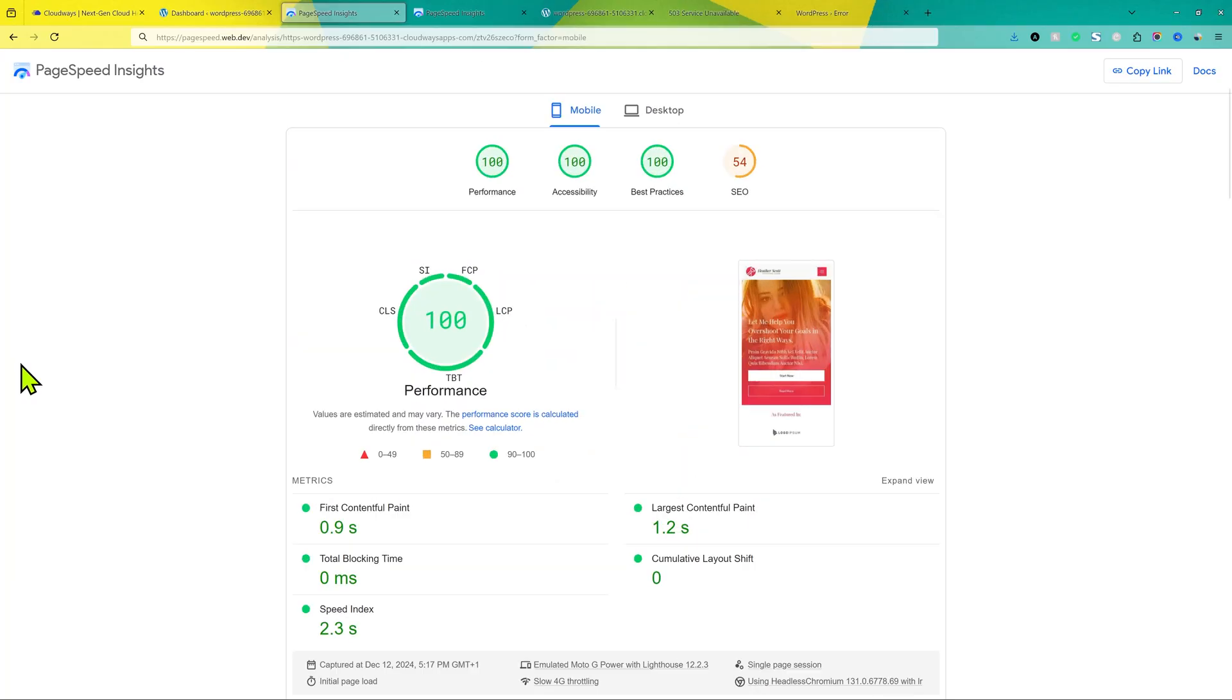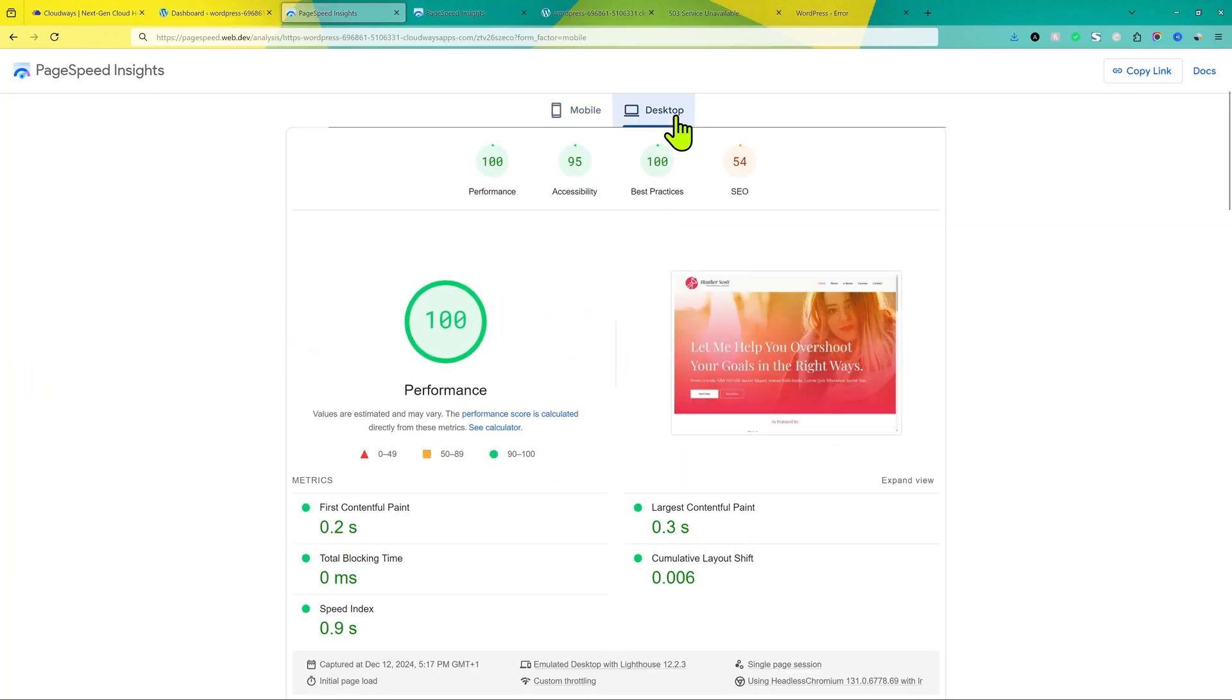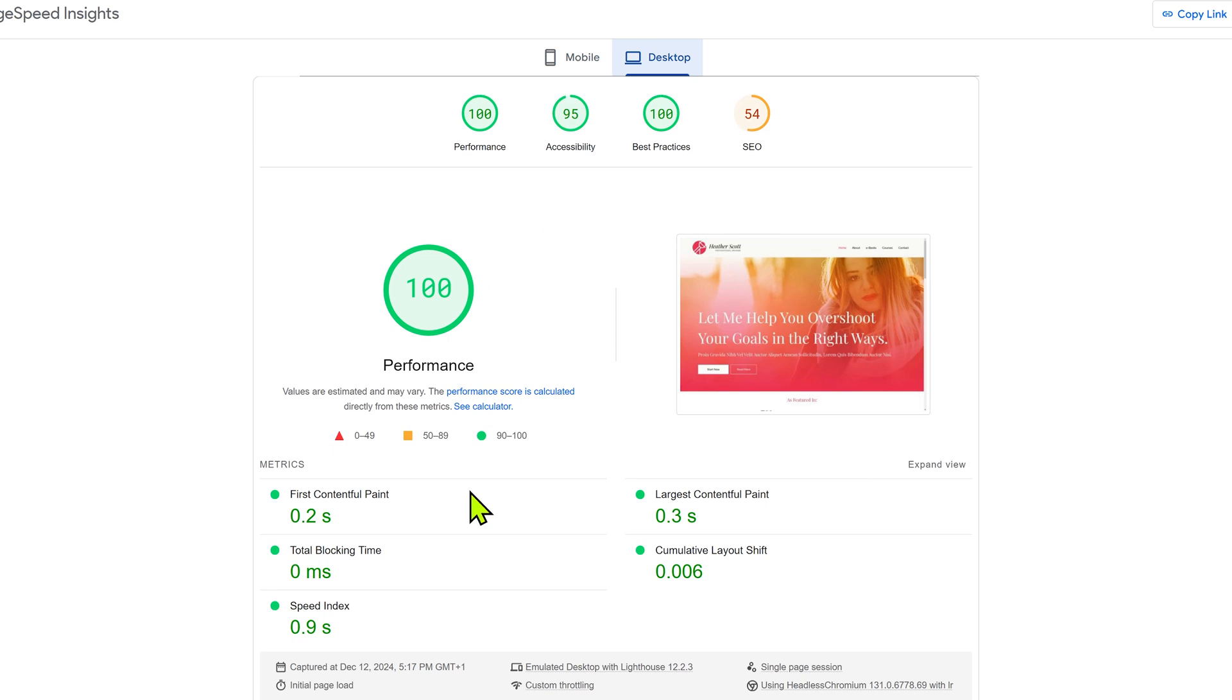Let me show you how I get 100 out of 100 for my website page speed score for mobile devices and even for desktop. You can see FCP, LCP, total blocking time, everything is super amazing.